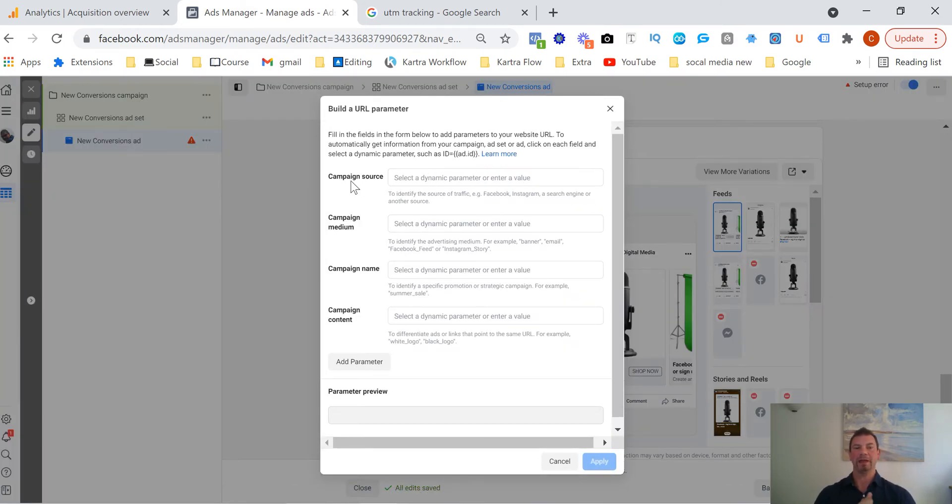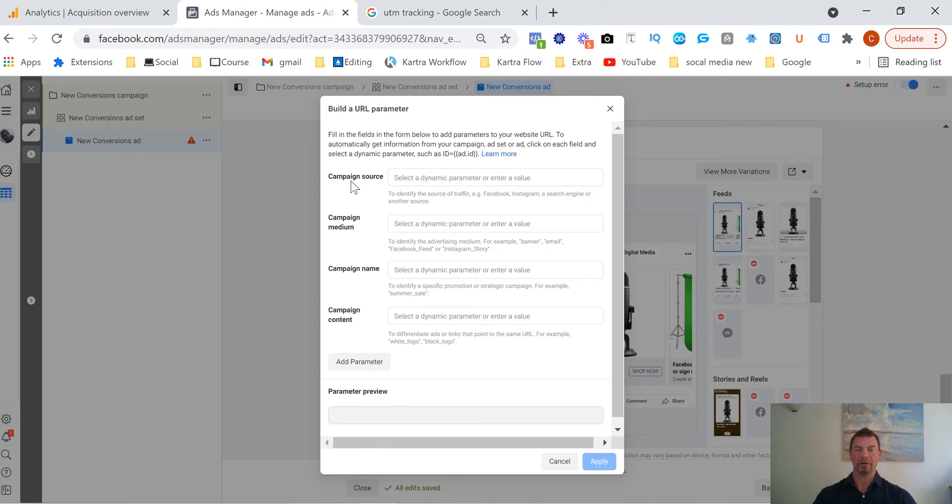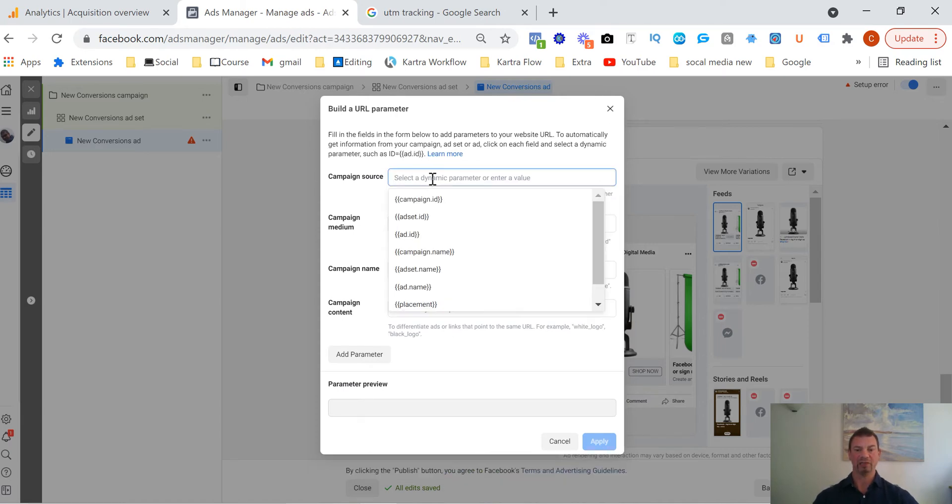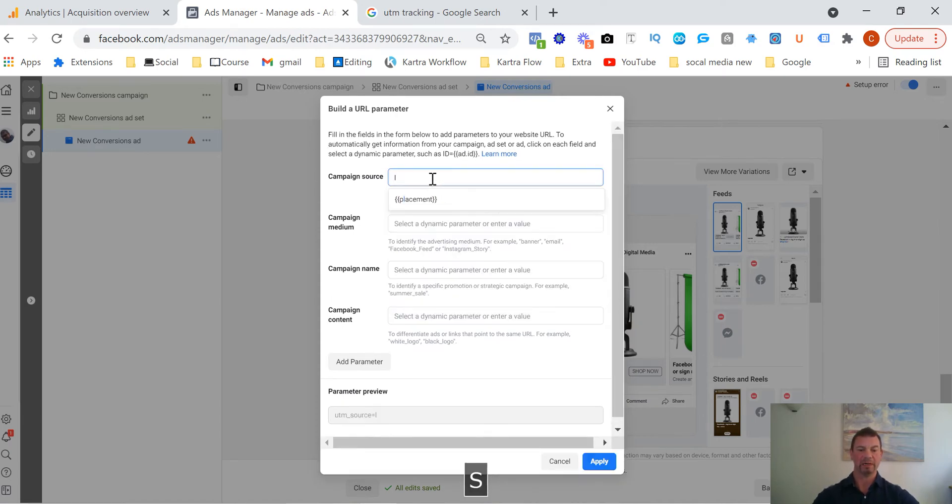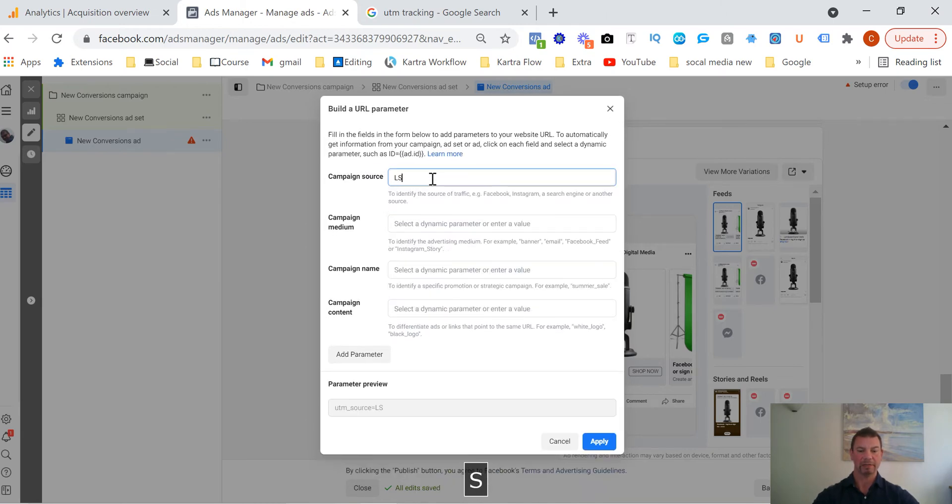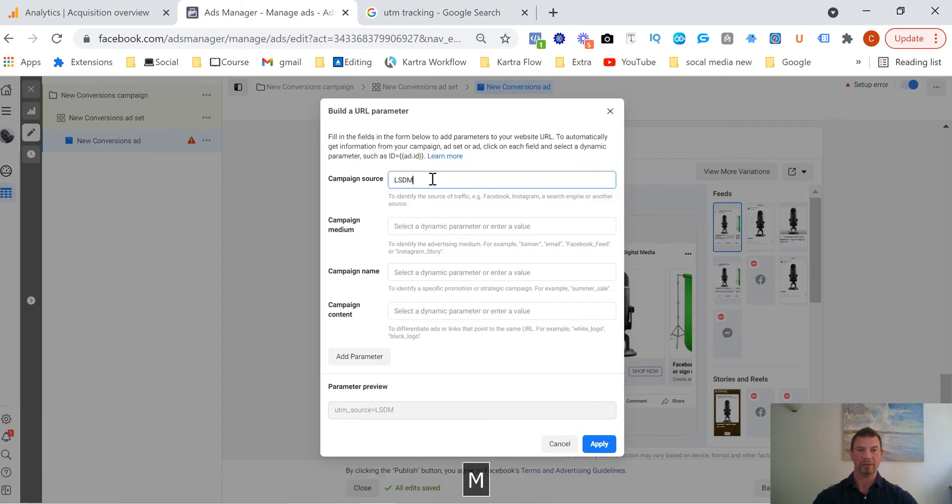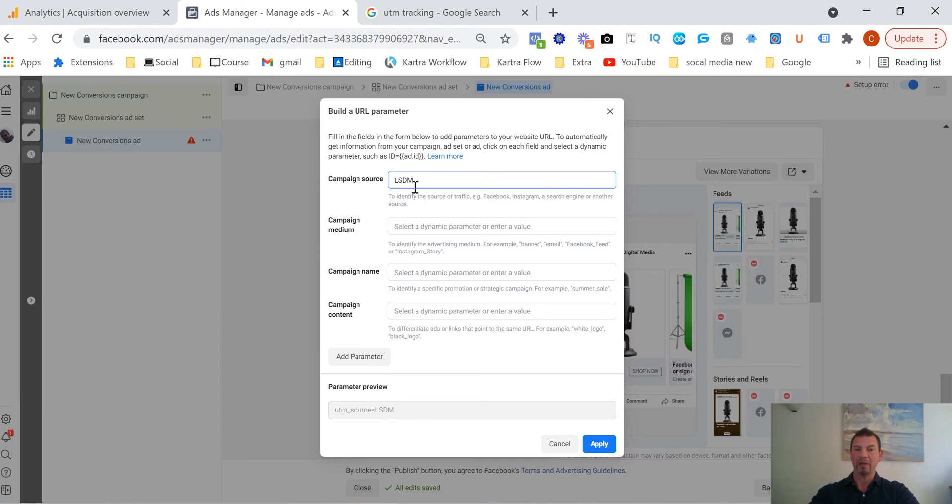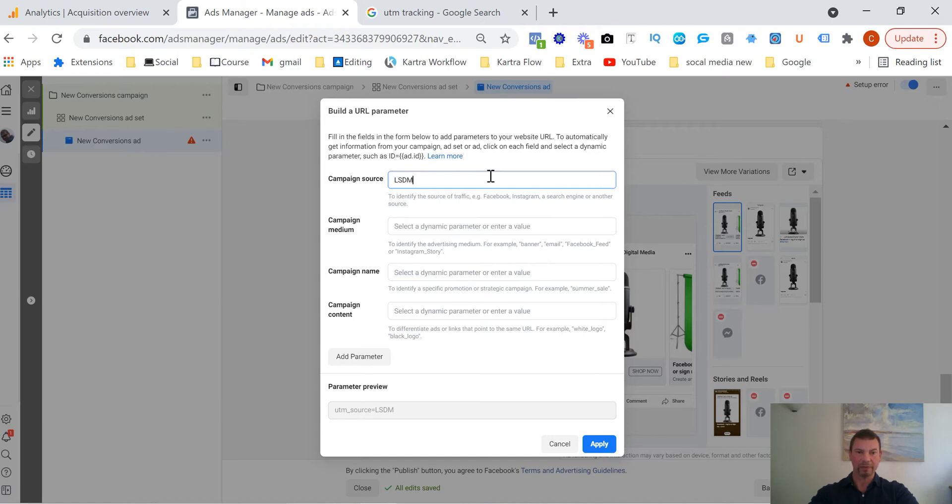So all we're going to do is click on the build a URL parameter and then here it says campaign source. So campaign source could be anything. For us it's going to be either you're going to Facebook ad or for me agency is going to be something like Lightspeed Digital Media. So for this example you can see that I put LSDM and then we jump into Google Analytics I'll show you how that will show up and also we can see the actual URL at the bottom once we've completed all of this.